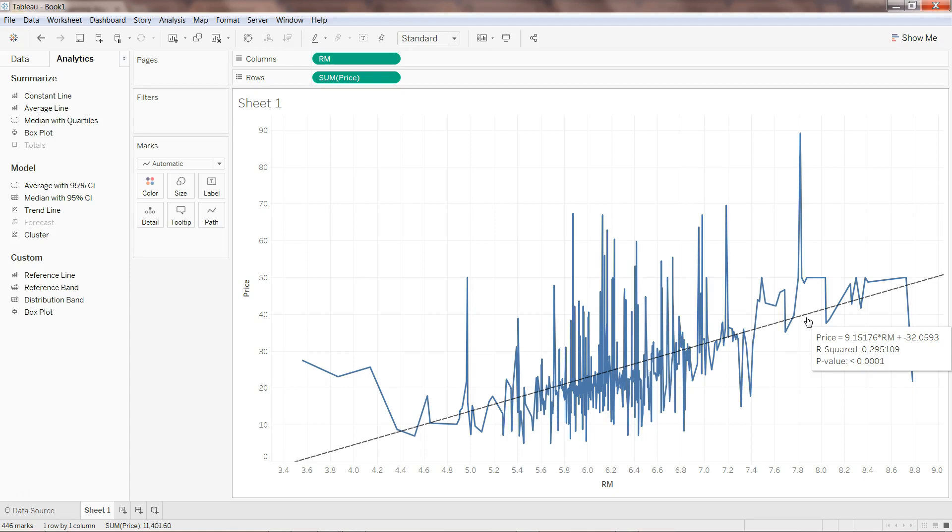The intercept is indicating if average number of rooms are constant, whether the price will continuously increase or decrease. In this case it's saying it is relatively decreasing. With the help of this equation you can find the price based on the number of rooms. You also have the r-squared value which is saying 0.29.